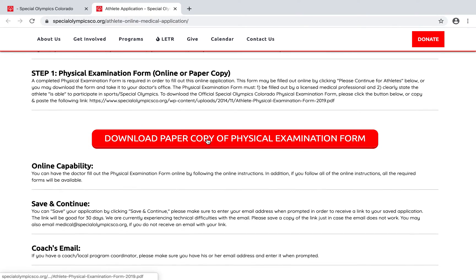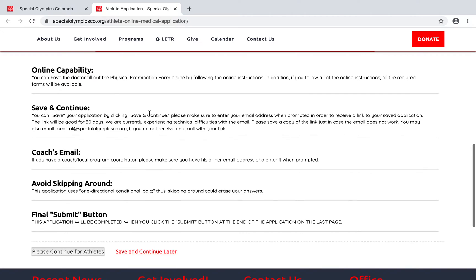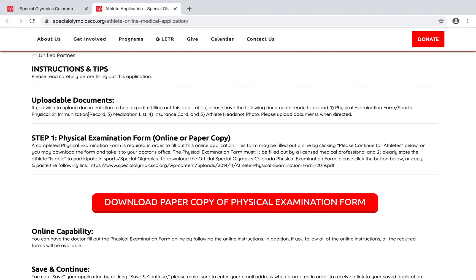Here's another link to access the physical examination form, along with general information about filling out the form. It also says: if you wish to upload documentation to help expedite filling out this application, please have the following documents ready — the physical examination form or sports physical, immunization record, medication list, insurance card, and athlete headshot photo.